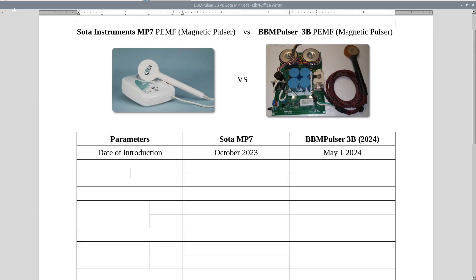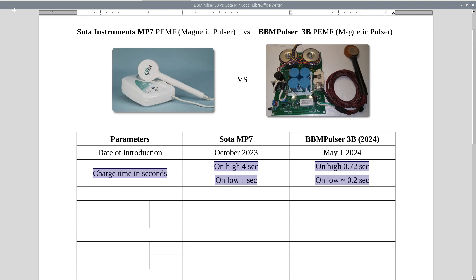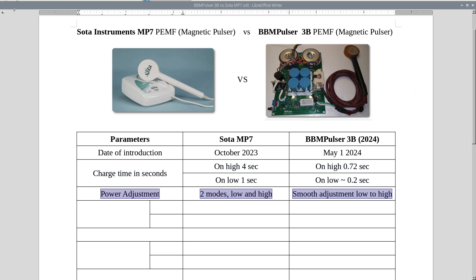Okay, guys, so let's compare SOTA instruments MP7, I'll refer to it as just MP7, to VB1 Pulsar 3B. I'll refer to this one as 3B. Charge time in seconds. So MP7 takes about 4 seconds on the highest and on the lowest takes about 1 second. For 3B on the highest it takes 0.72 seconds, and on the lowest takes about 0.2 seconds. It's about 5 times quicker.